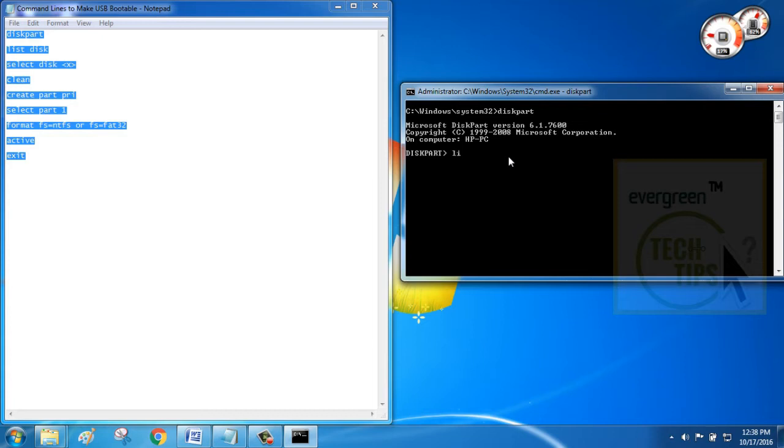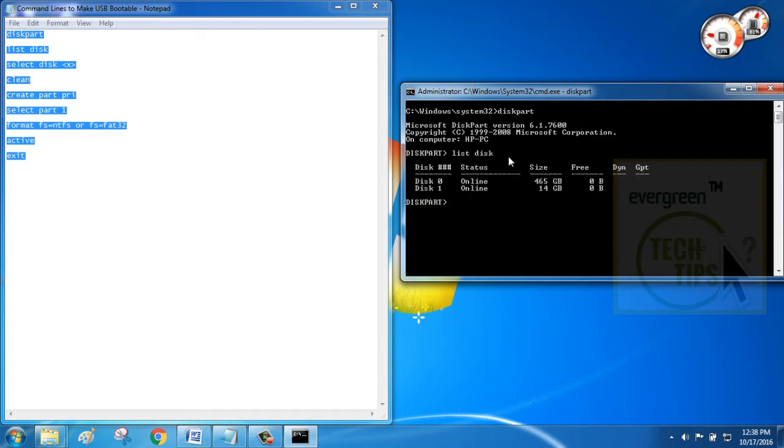Please note that, after each command, you need to press enter. It has listed total drives plugged in the PC and they are internal hard disk and pen drive. Now, we need to select the pen drive which is disk 1.